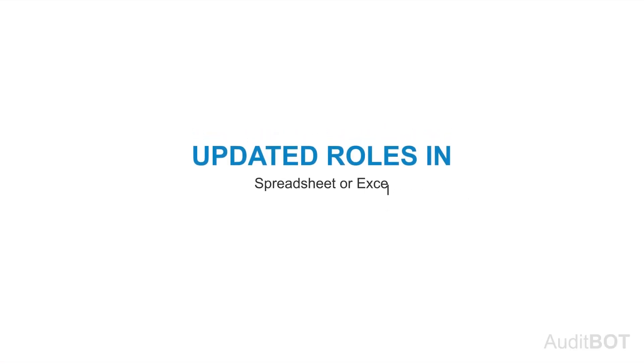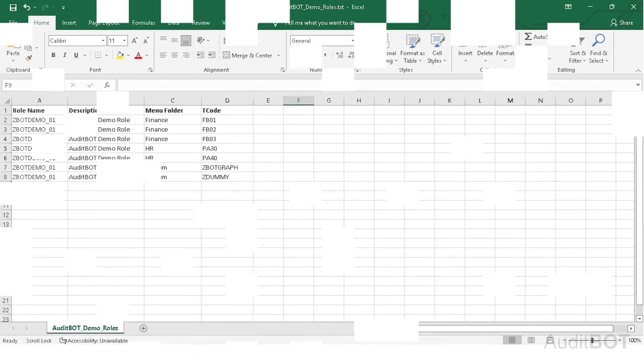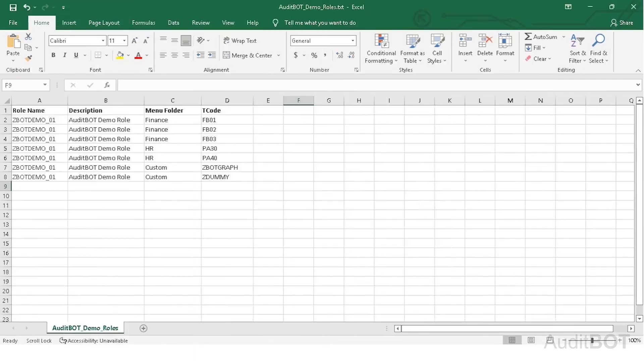I also show the contents of AuditBotDemoRoles.txt in Excel. You can create this file using Notepad or Excel but make sure that you enter correct layout of fields for the specific role operation.